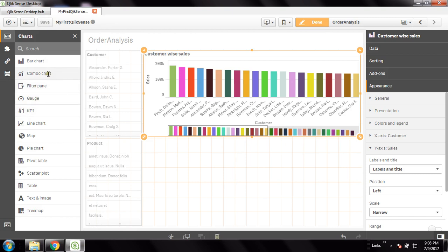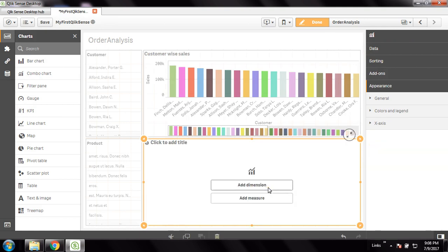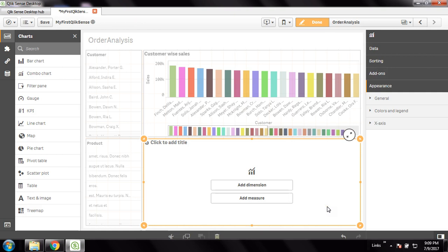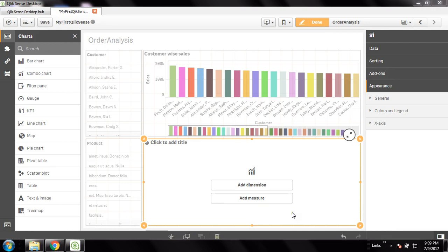Now I'll drag in the combo chart. The combo chart is a combination of two different types of charts — one is a bar chart and the second is a line chart. As there are two different charts shown in a single panel, it needs one dimension and two measures. One dimension provides the captions of the chart, the first measure shows on one axis as bars, and the second measure shows on the other axis as a line.